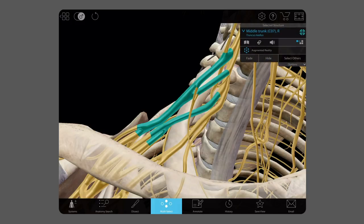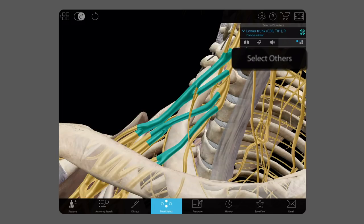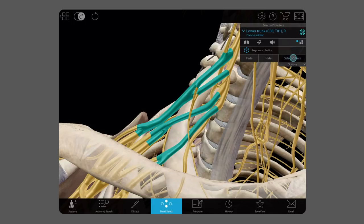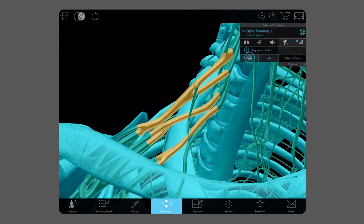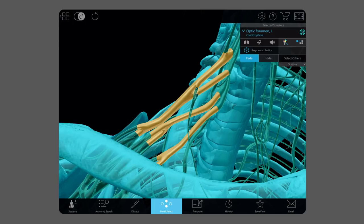Here's where the magic happens. All we have to do once we've selected the structures we want is hit Select Other up here. See how everything turns blue except for the trunks? Now we're going to turn the blue stuff transparent by pressing Fade. And there you go — fancy photo-negative look achieved.